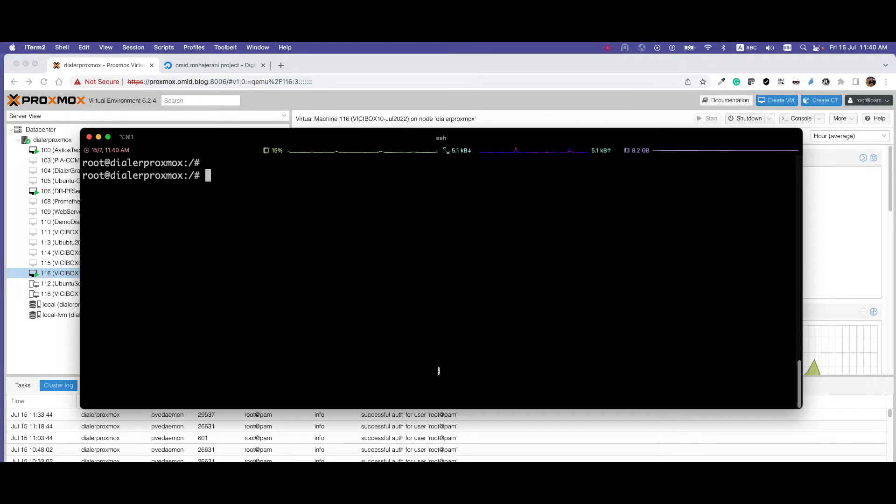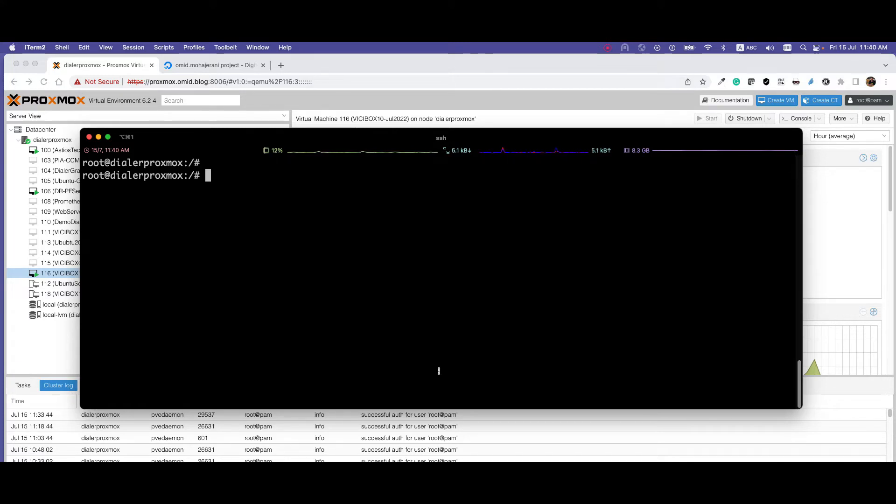Step 2 is to log into your Proxmox shell. SSH to Proxmox - if you're on Linux or Mac, you can use the SSH command, and if you're on Windows, you can use PuTTY to SSH to your server.